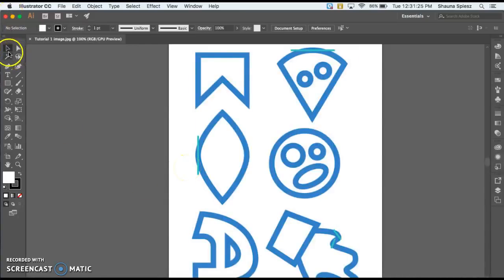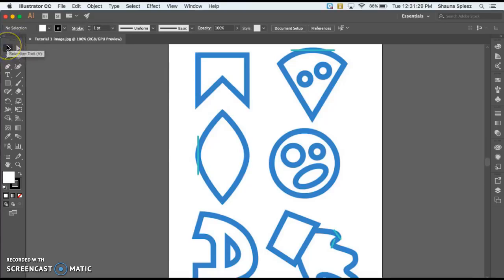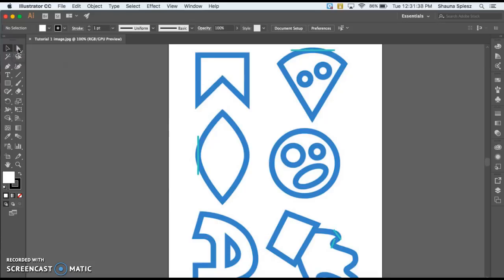A couple of things you should keep in mind: this black arrow is the selection tool, and that's going to select entire shapes. This white arrow is the direct selection tool, and that is going to select and allow you to edit individual anchor points and handles.